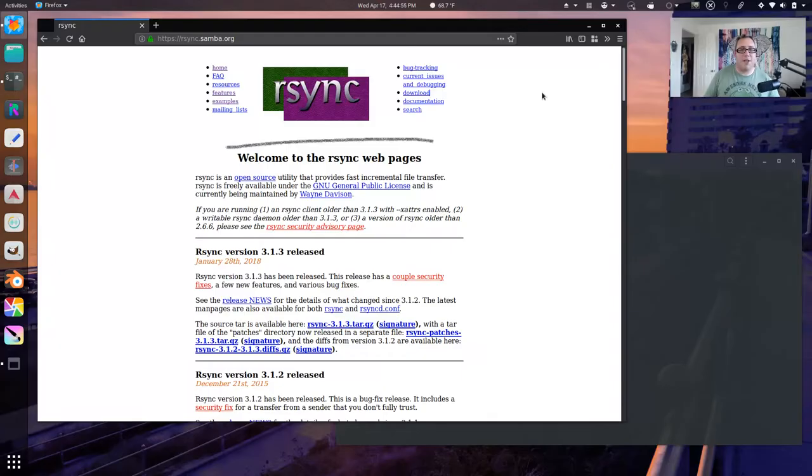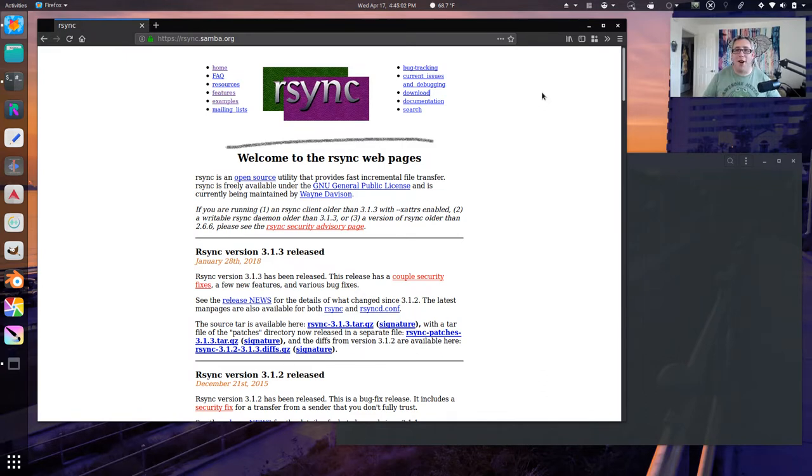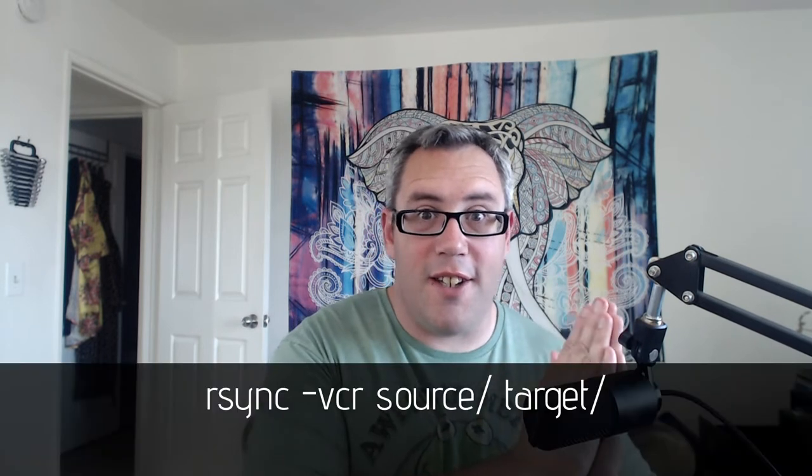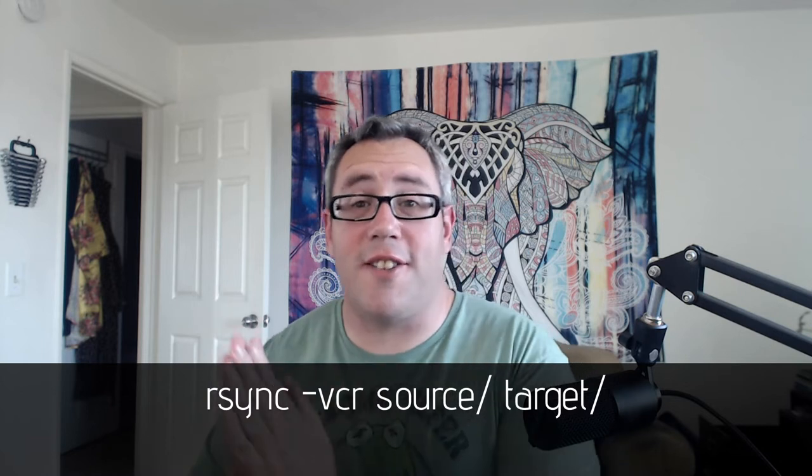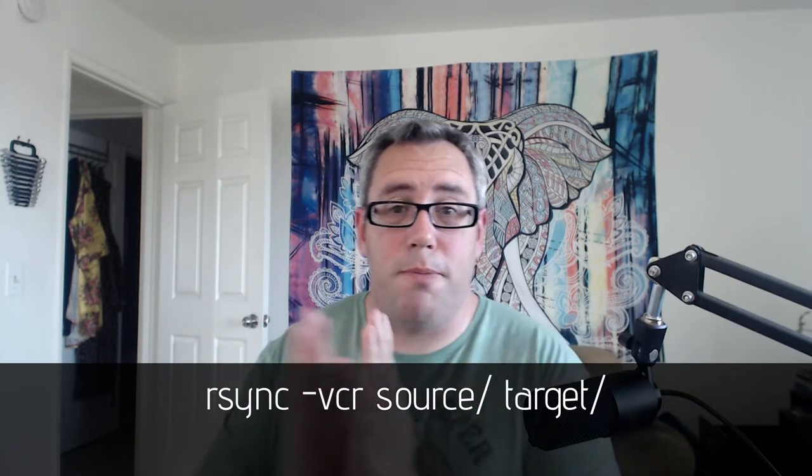So today we're going to play with an application called RSync. RSync, if you haven't used it, has been around forever. Something you want to keep in mind with RSync is that it kind of works like you have RSync, you have your switches, and then you have your source and your destination.